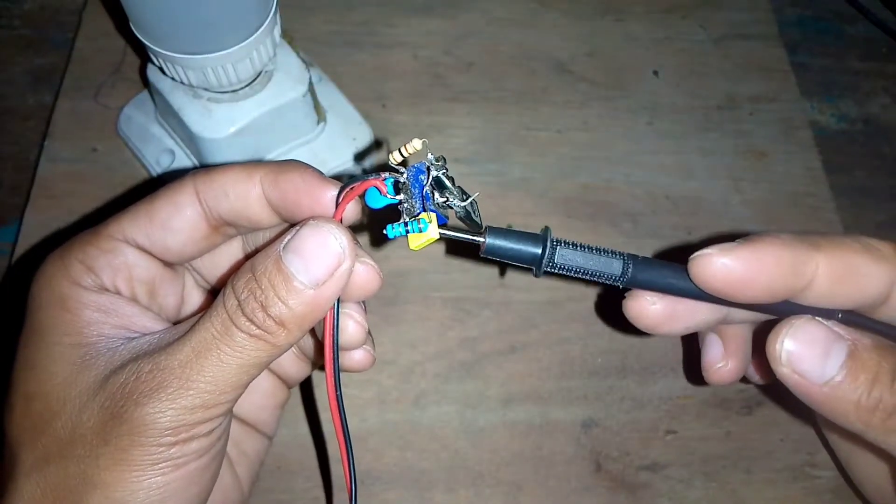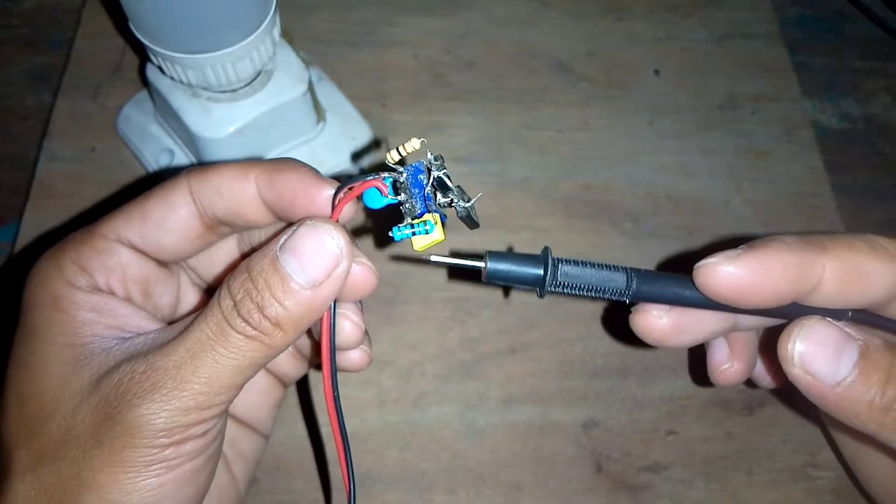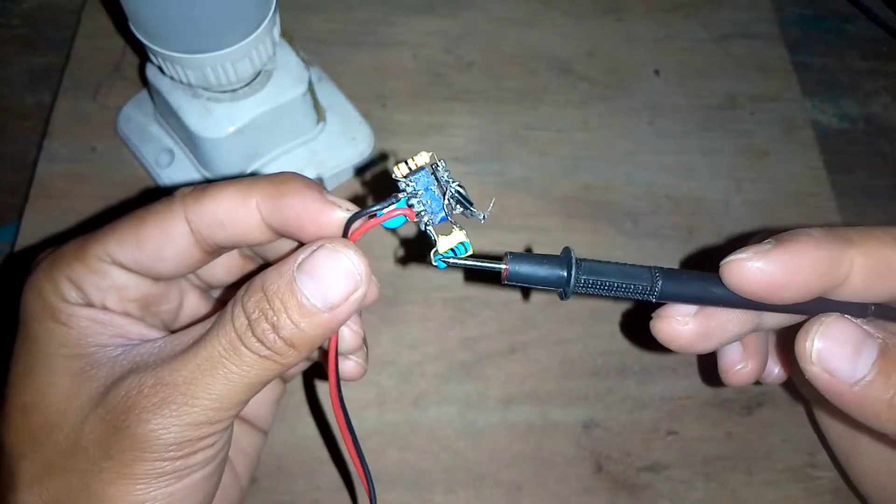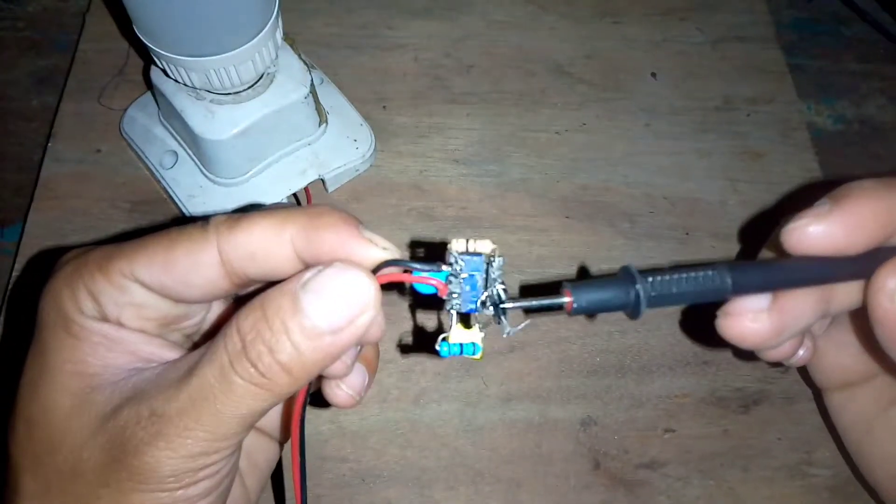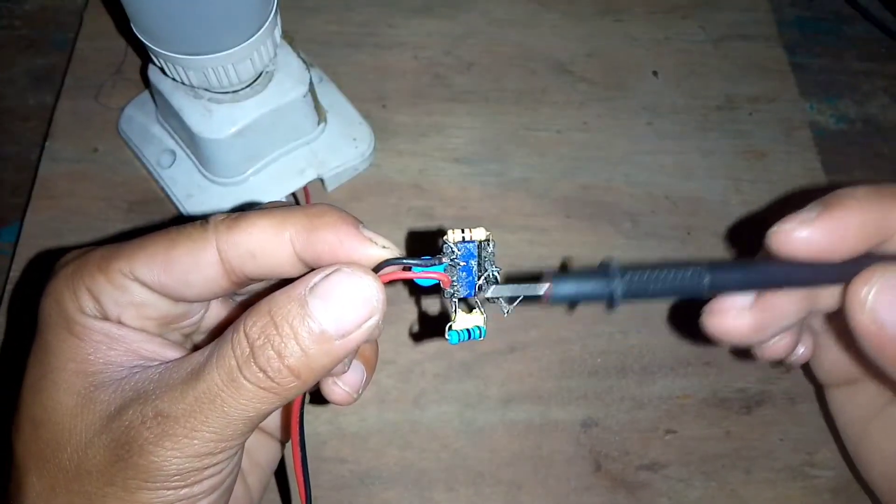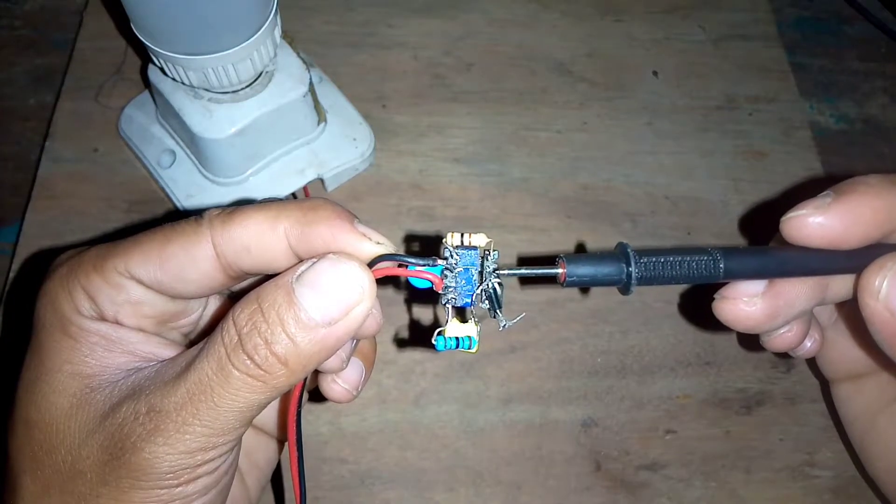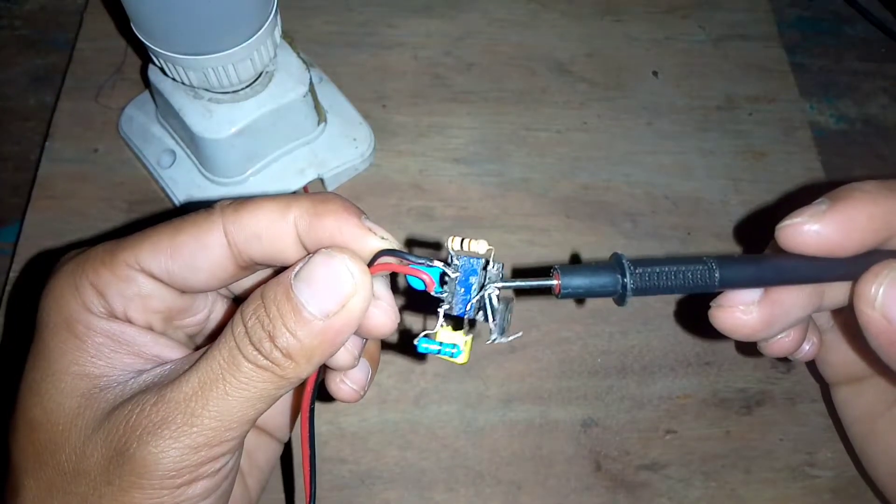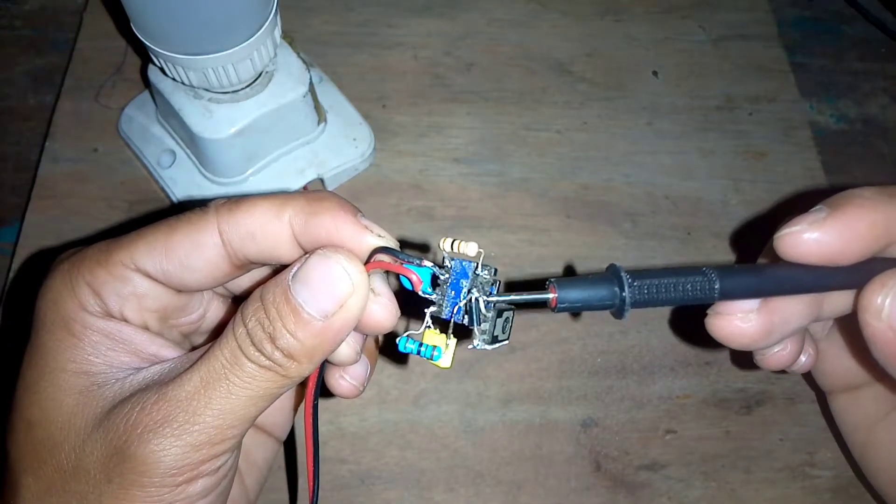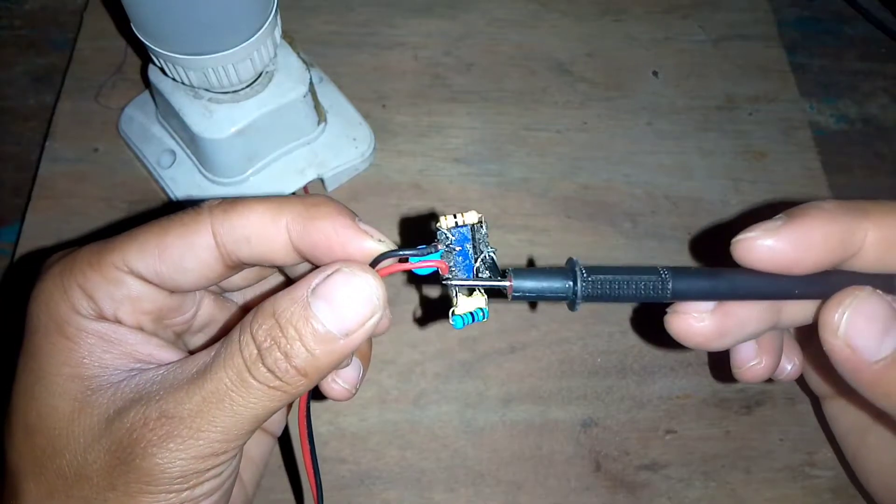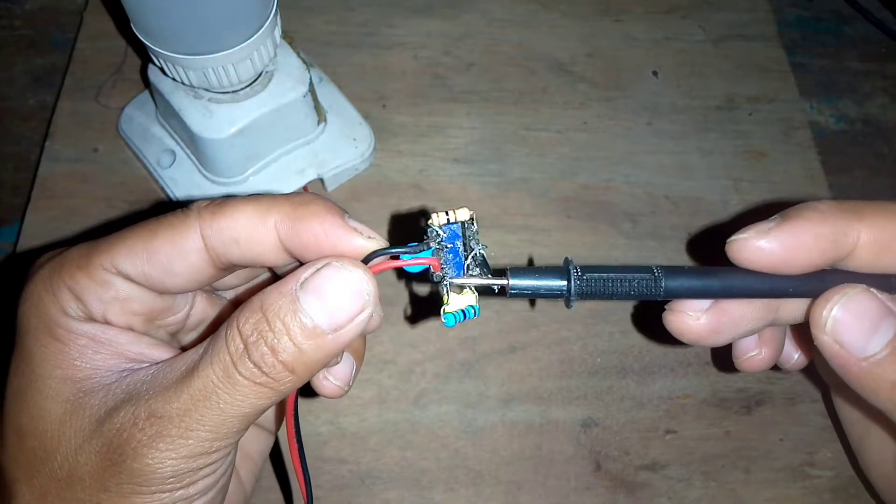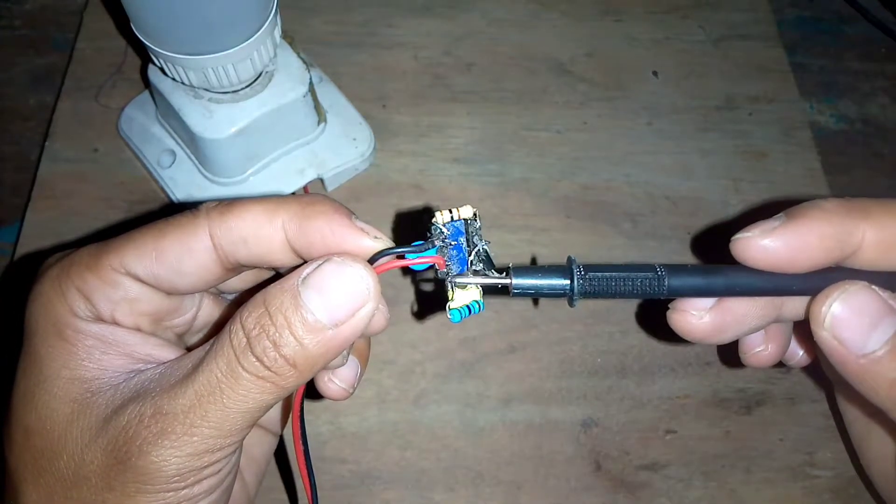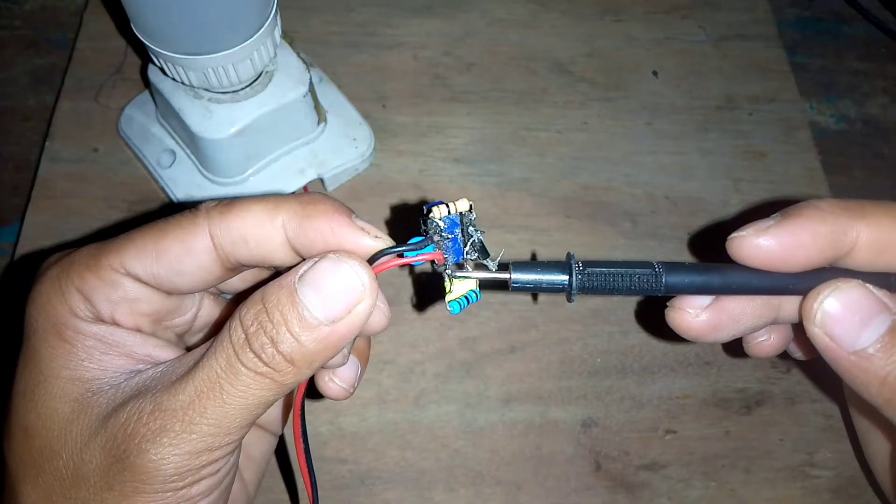Jadi, untuk resistor ini dengan ini, ini diparalel ya. Kemudian untuk pemasangannya dari basis, ini dari basis ke bagian sekunder ya. Sekunder di sebelah sini.